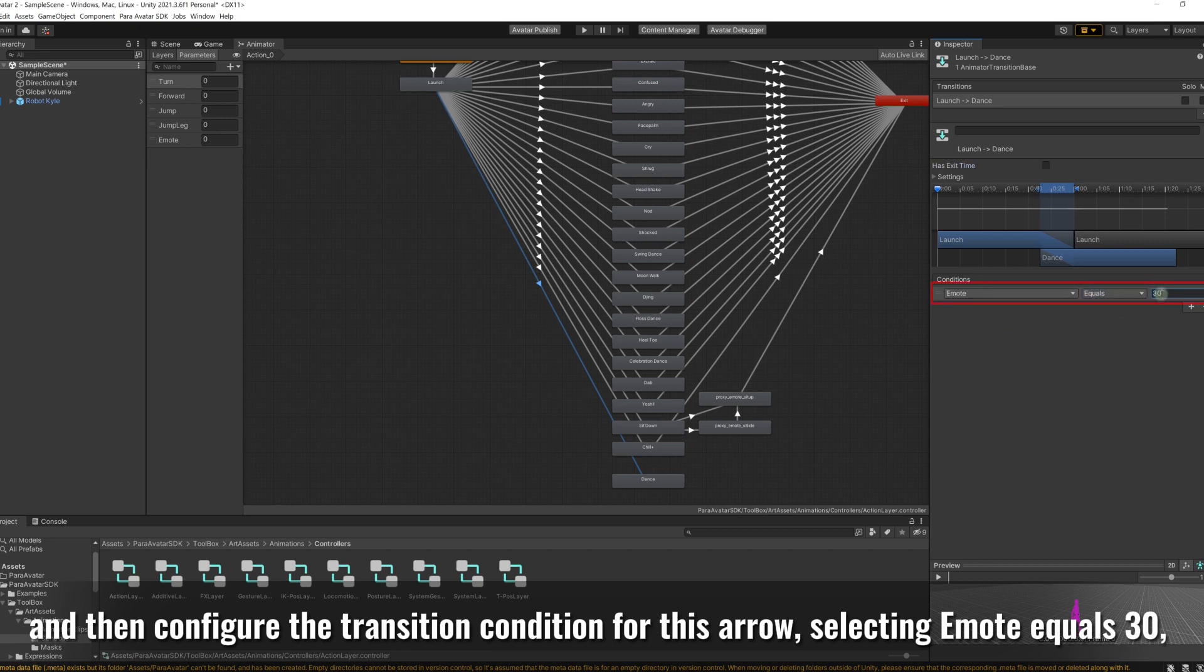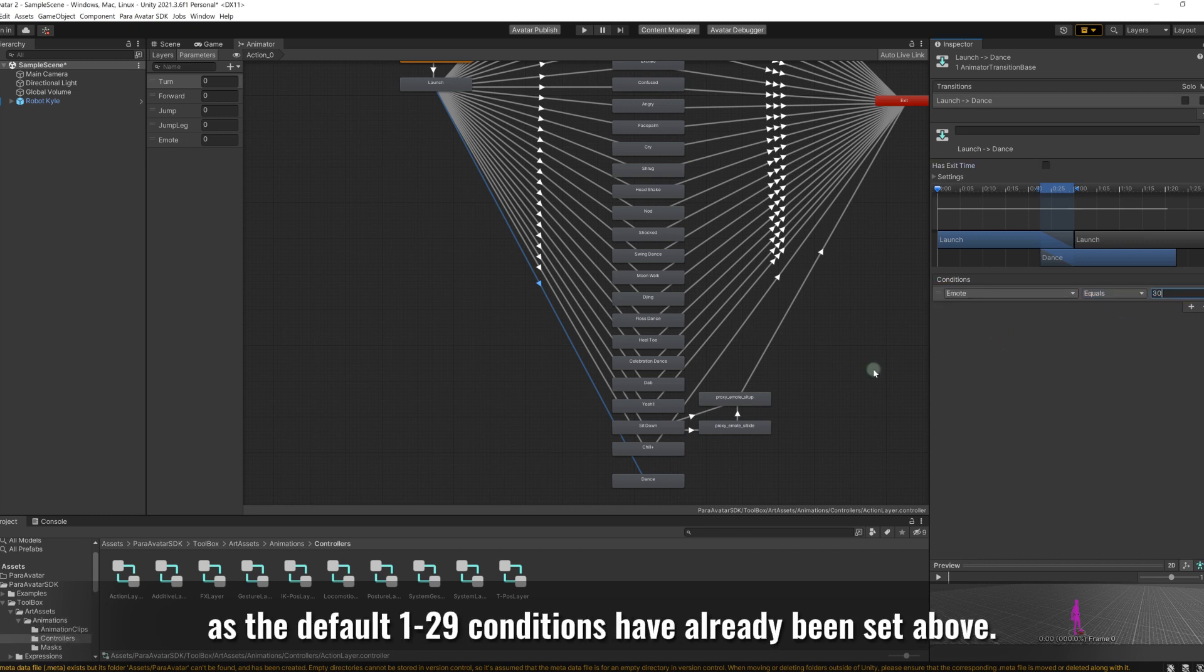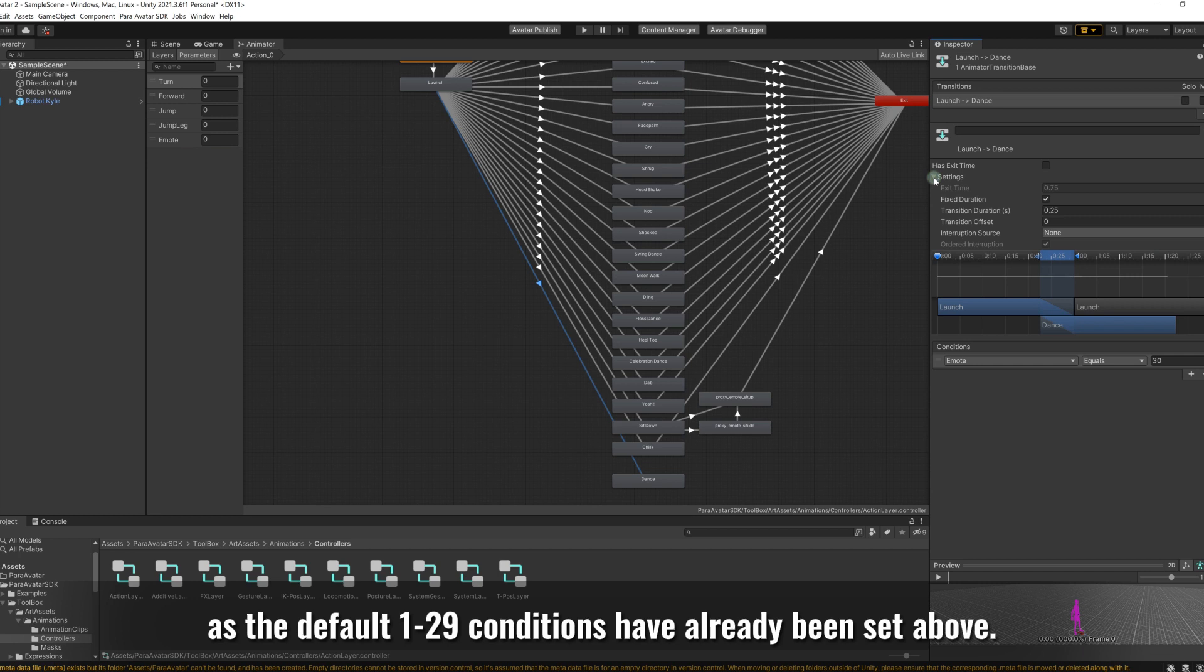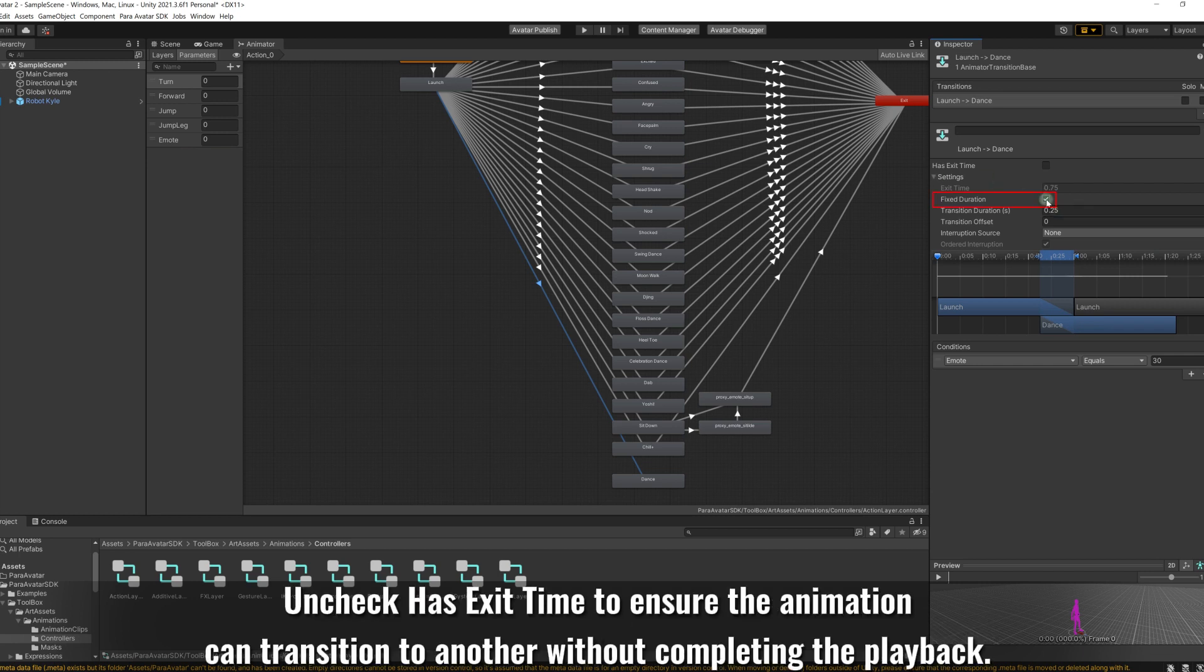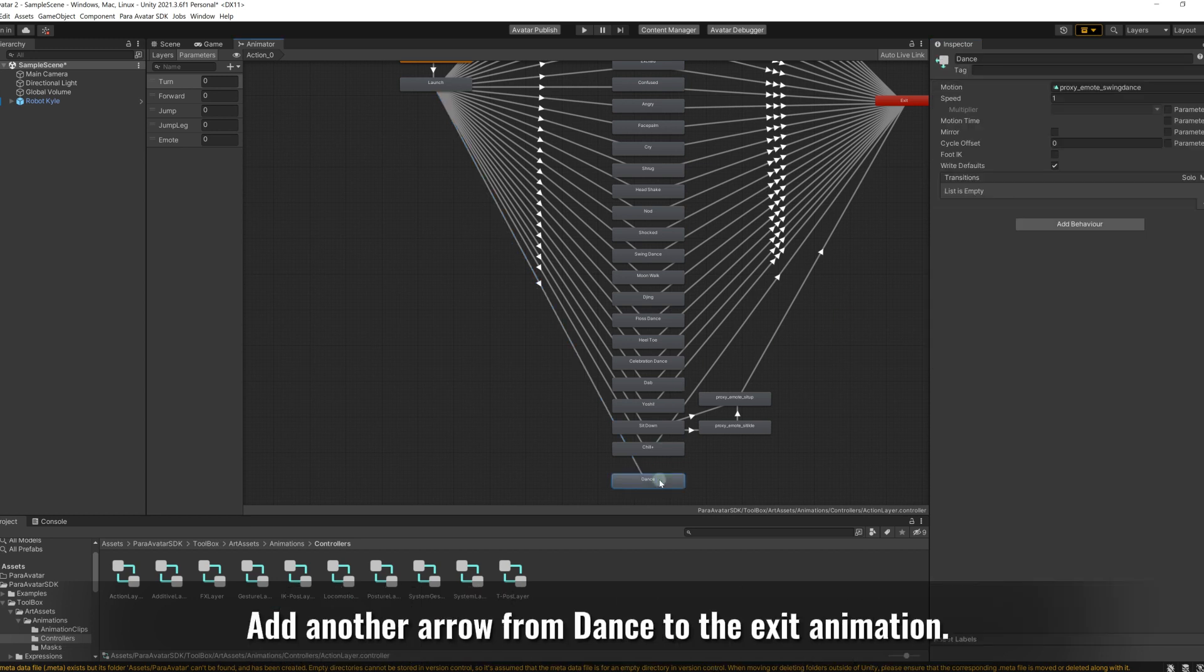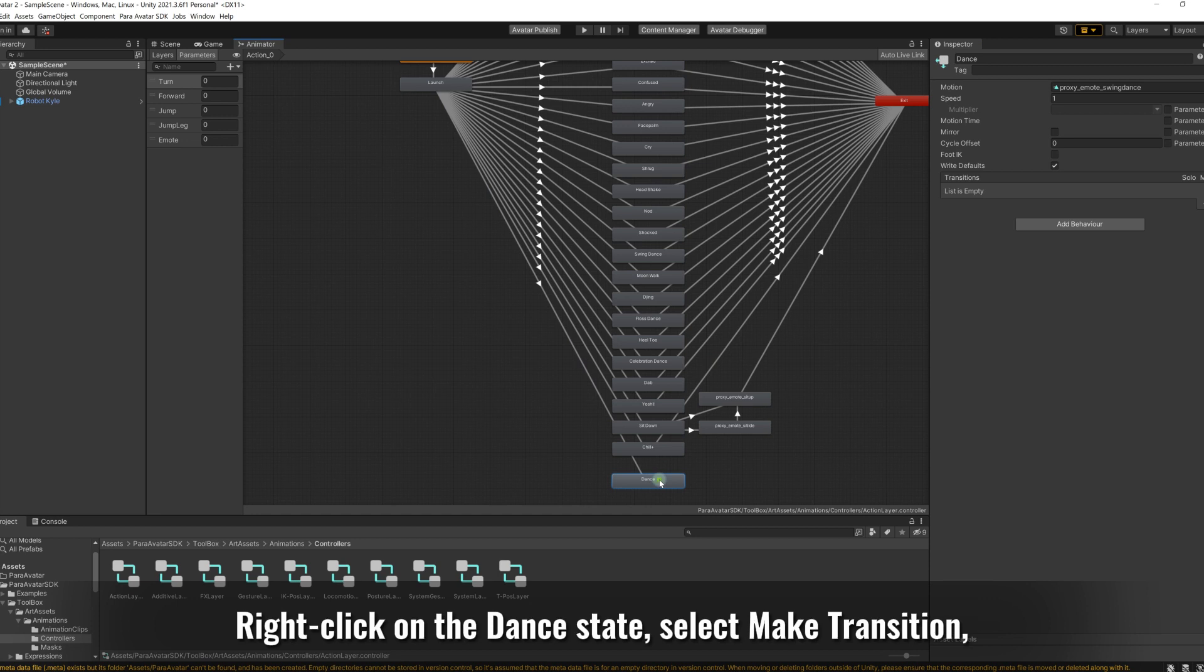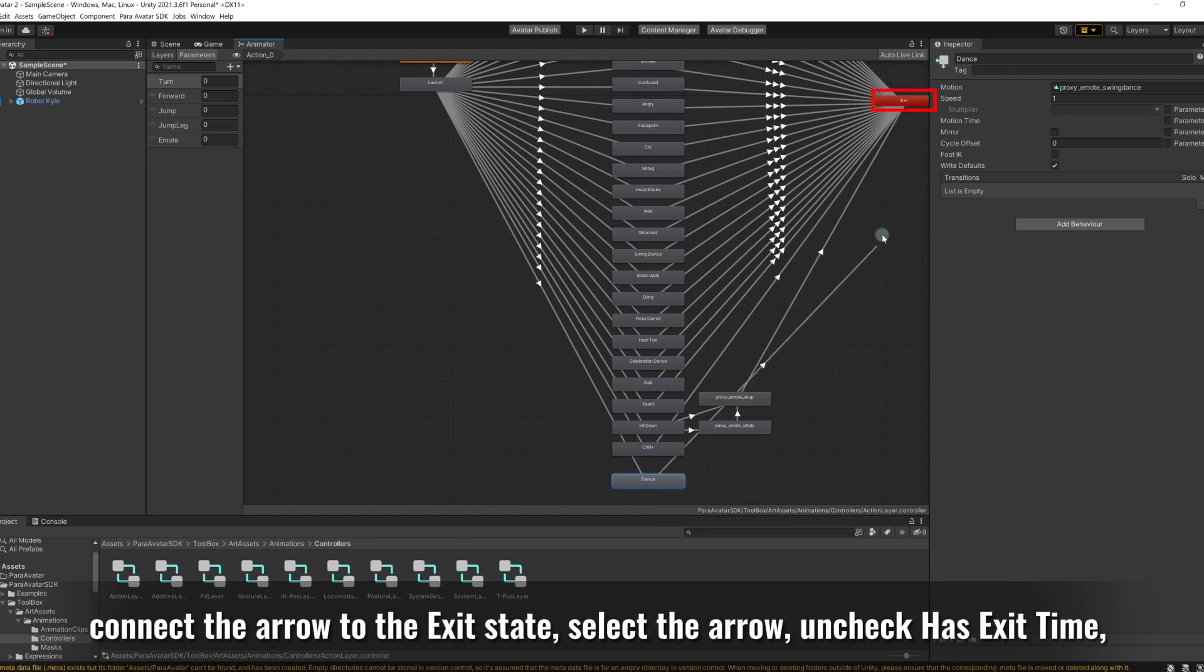Selecting emote equals 30, as the default 1 to 29 conditions have already been set above. Uncheck has exit time to ensure the animation can transition to another without completing the playback. Add another arrow from dance to the exit animation. Right-click on the dance state, select make transition, connect the arrow to the exit state.